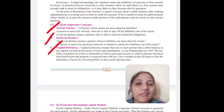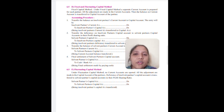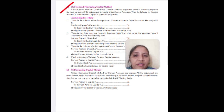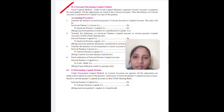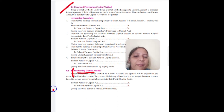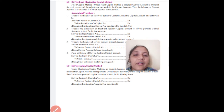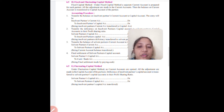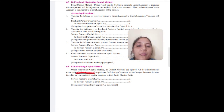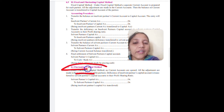The insolvency situation is divided into two parts based on capital method: Fixed capital method, in which a current account is open and all adjustments are in the current account; and fluctuating capital method, in which no current account is open. The method in which there is no current account is known as the fluctuating capital method — all adjustments are in the partners' capital account.